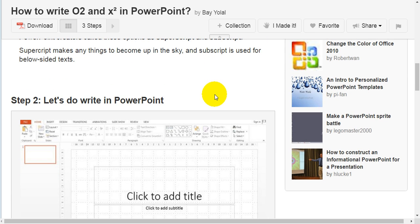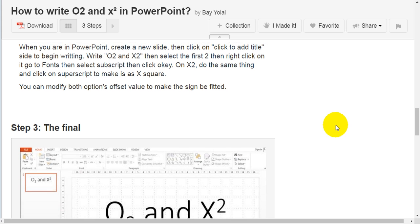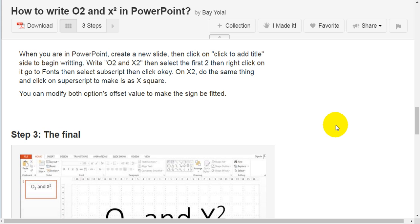Step 2: Let's write in PowerPoint. When you are in PowerPoint, create a new slide, then click to add a title to begin writing. Write O2 and X2, then select the first 2, then right-click on it.